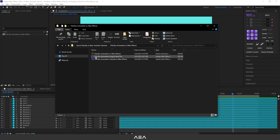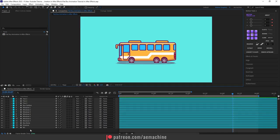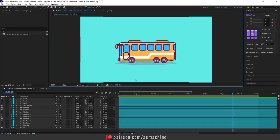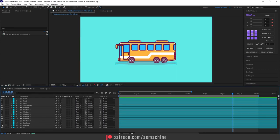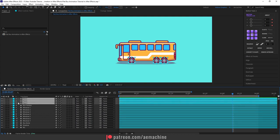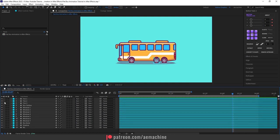After you open this flat bus animation project start file, you'll have this bus illustration with all these layers. I'll also include the Illustrator file just in case. Now let's start with the animation. I've separated all these layers — we have background, shadows, bus body, all the windows, bus outline, and all three tires, all separated.